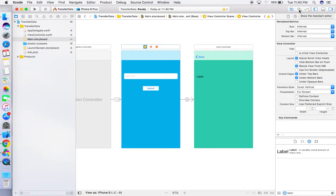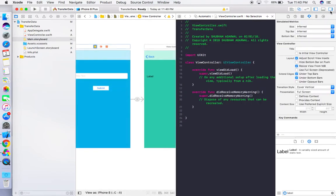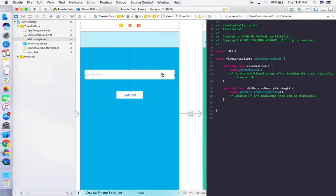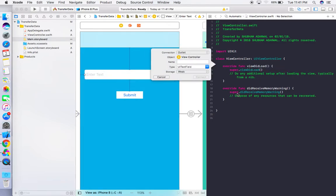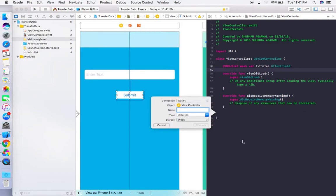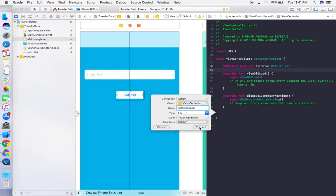In the Assistant Editor, create an IBOutlet for the TextField. Press Ctrl and drag it to the view controller class and name it 'textData'. Then create an IBAction for the Submit button — press Ctrl, drag it to the class, name it 'onClickSubmit', make sure to select 'Action', and click Connect.